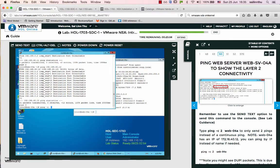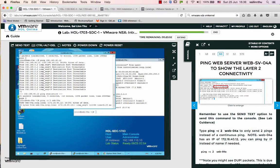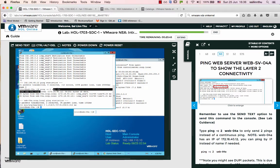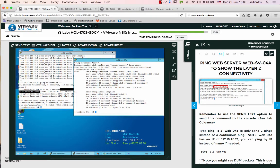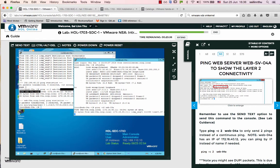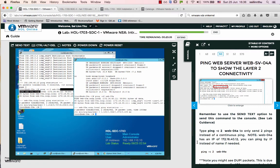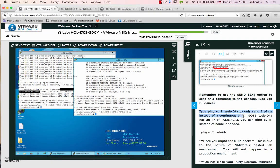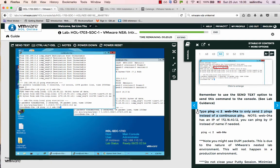Let's ping web zero four by name instead. It works! We can ping with the name. Now let's ping from web zero four back to web zero three. I'll use ping with -c2 option to send only two pings instead of continuous ping.